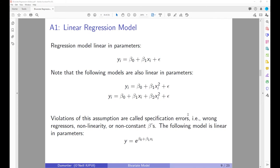When we talk about a linear regression model we assume a model which is linear in parameters. For example, the basic model has dependent variable y as a function of beta zero plus beta one times xi. The following models are also linear in parameters: yi equals beta zero plus beta one times xi plus beta two times xi squared. Note that beta one times x and beta two times x squared still makes this a linear equation in parameters, even though if you graph it the function is not linear but a curve.